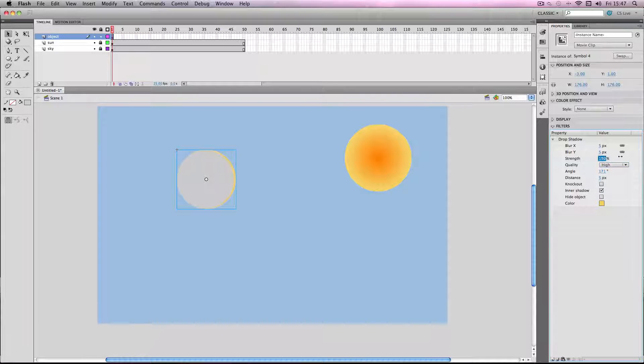The strength depends on the actual object, but I'm just going to go about 200 for this one.